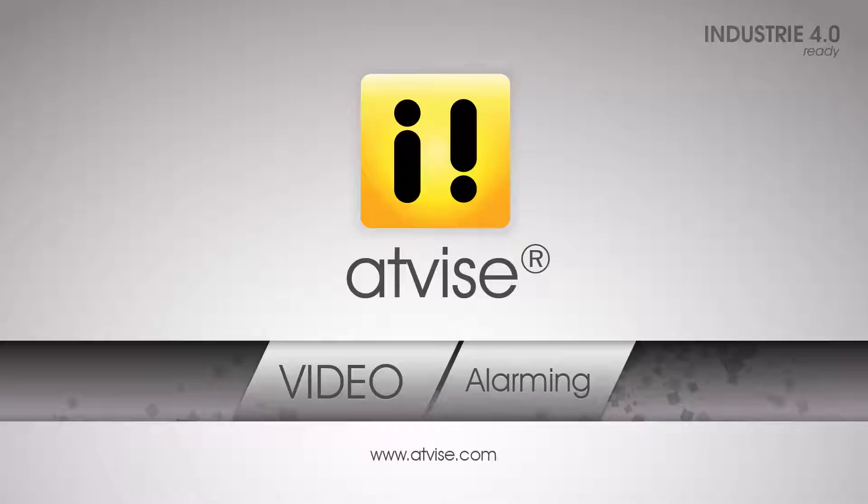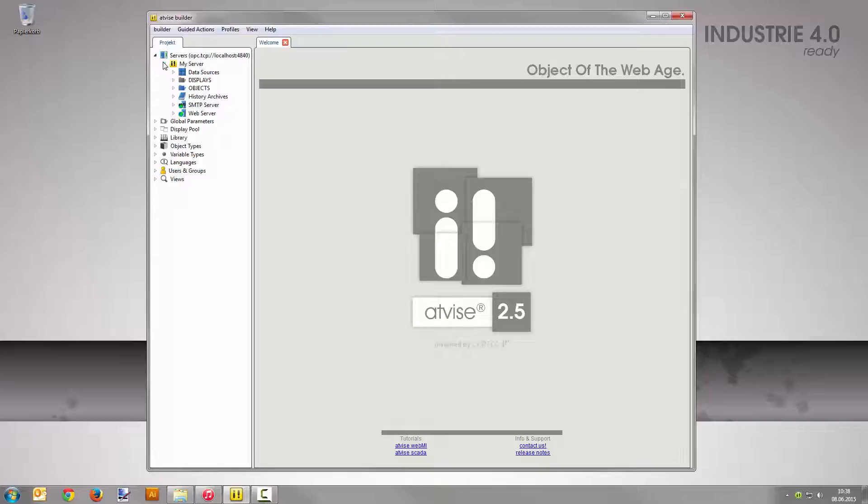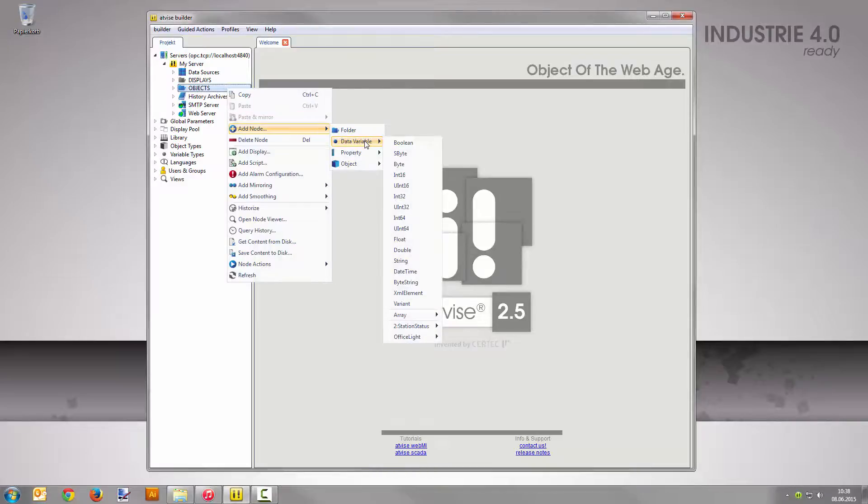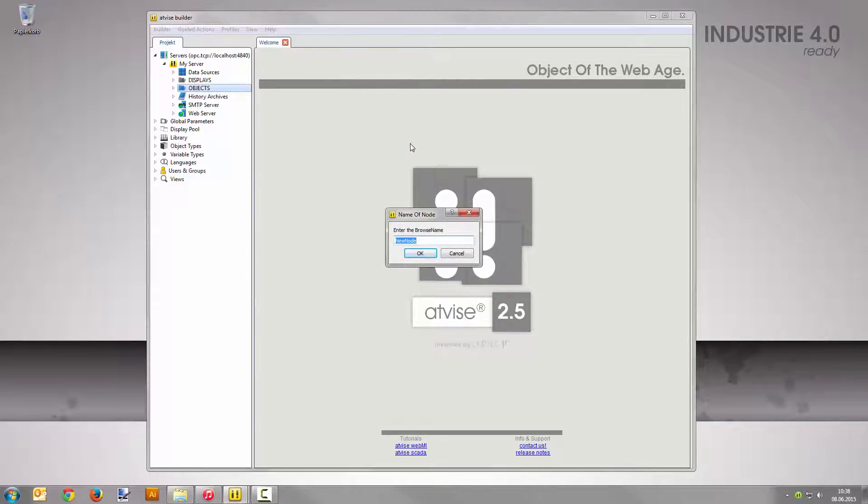As a first step, you will create a node in the alarm configuration. Navigate to Server, My Server in the Project Tree. Right-click on Objects and select Add Node, Data Variable, Boolean. Name it bool1 and confirm your input with OK.